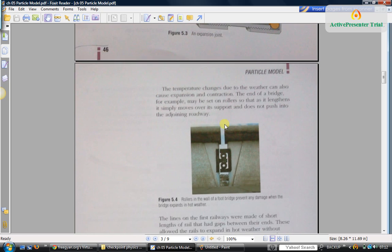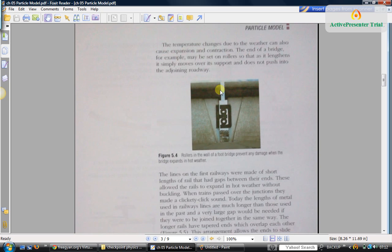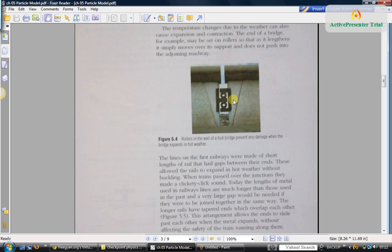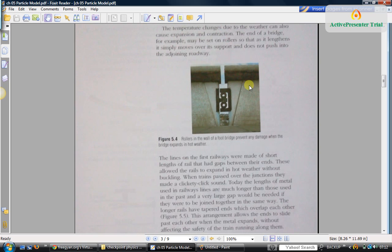Similarly, bridges: when it becomes very hot, the material of the bridge will expand and that may result in cracks. Similarly, when it becomes very cold, it may contract and it will become cracked. To prevent that, you leave some gaps. Of course, the gap won't be big enough that you may fall into that gap, so it is narrow only.